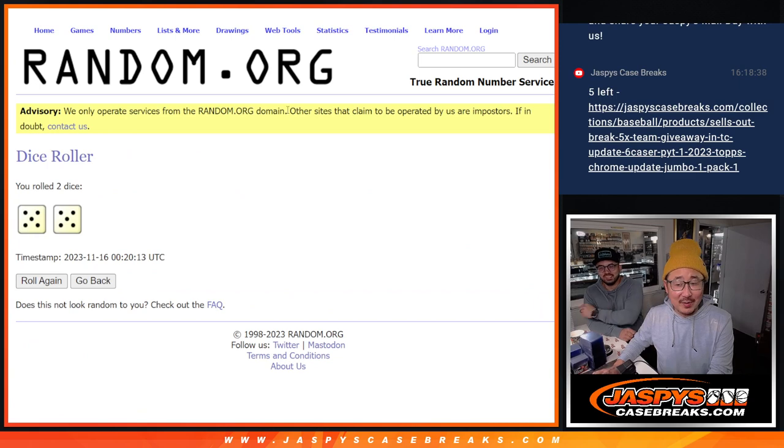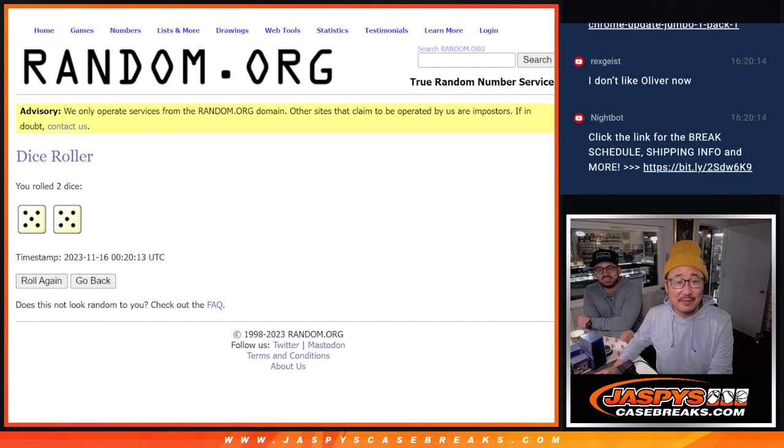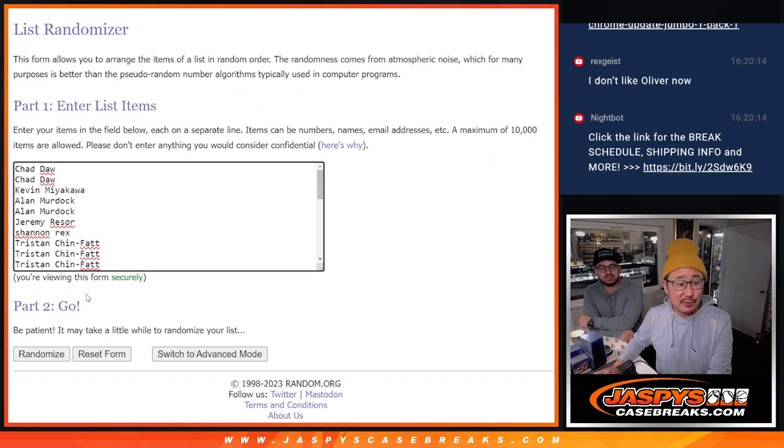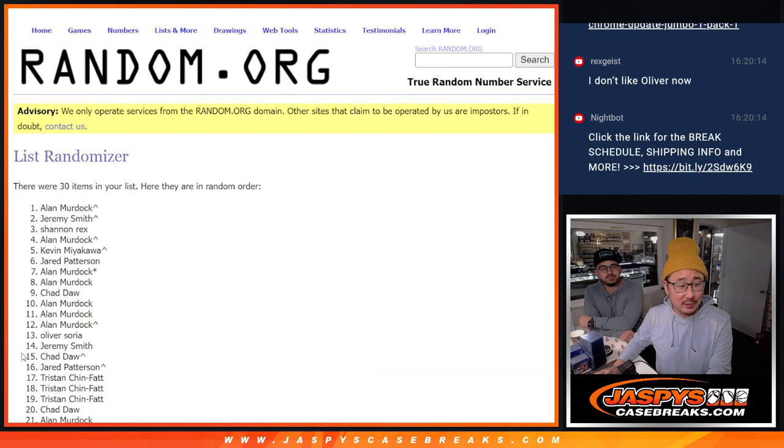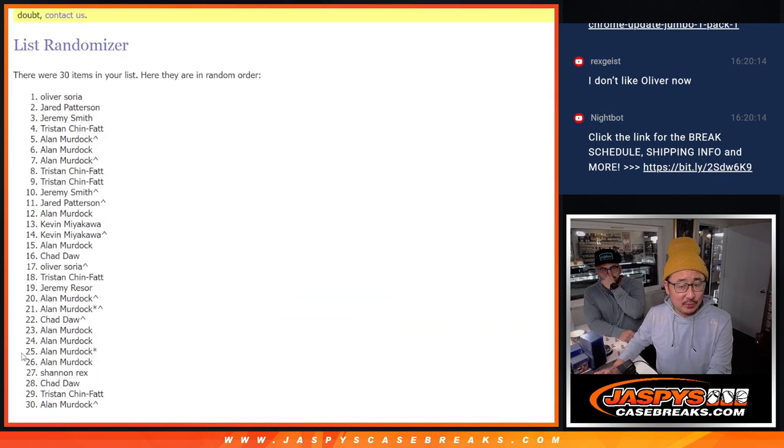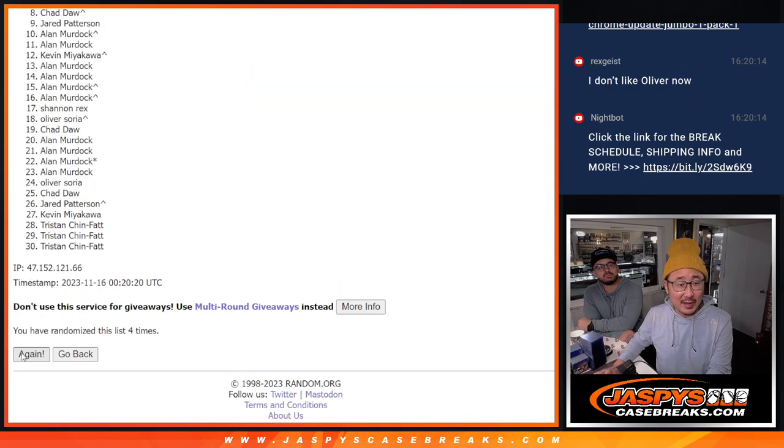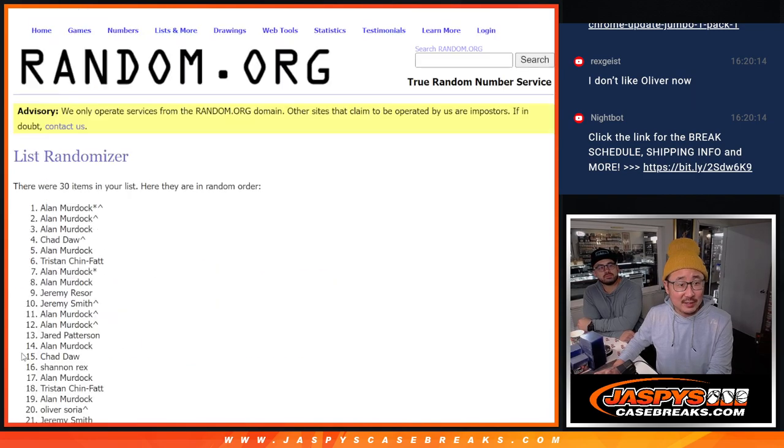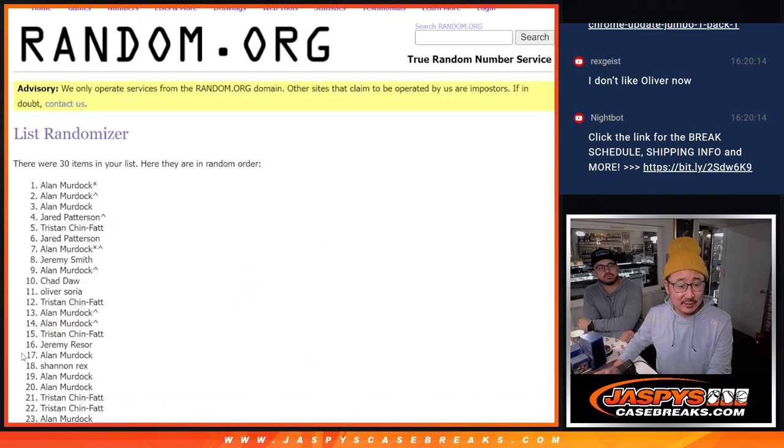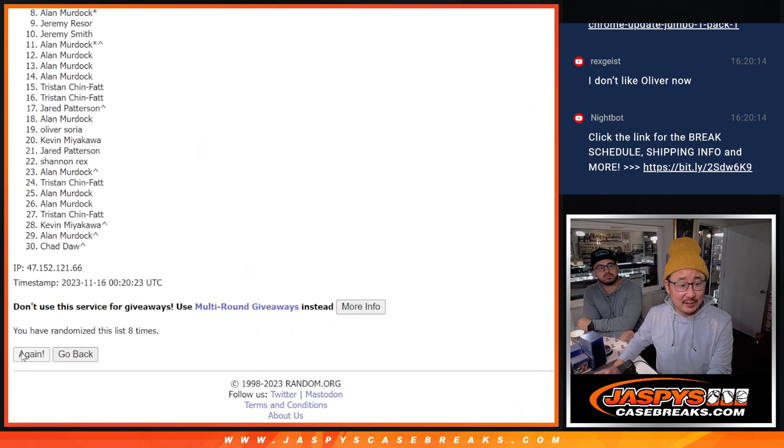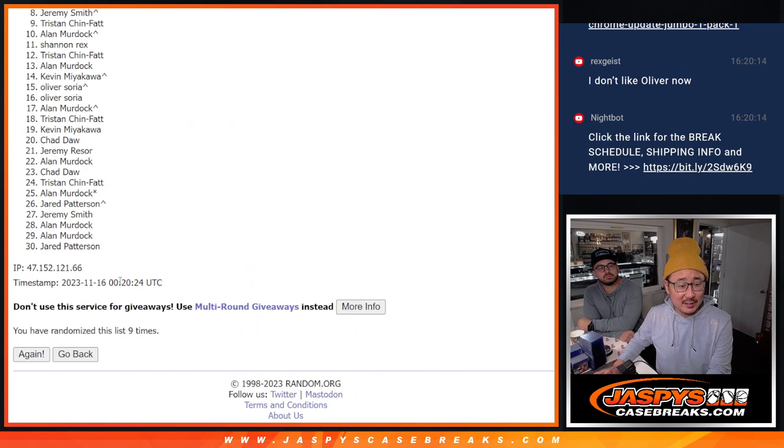All right. Let's roll it randomize. Five and a five. Ten times for the break. One, two, three, four, five, six, seven, eight, nine, and ten.